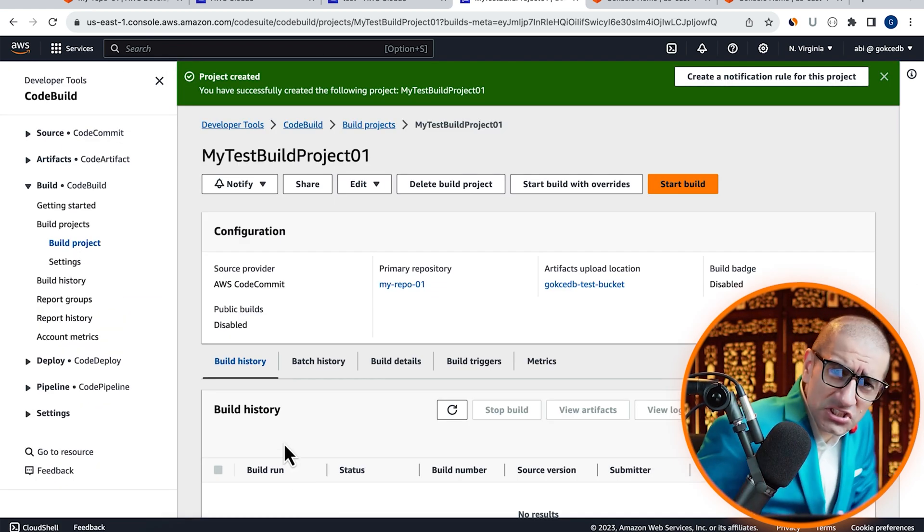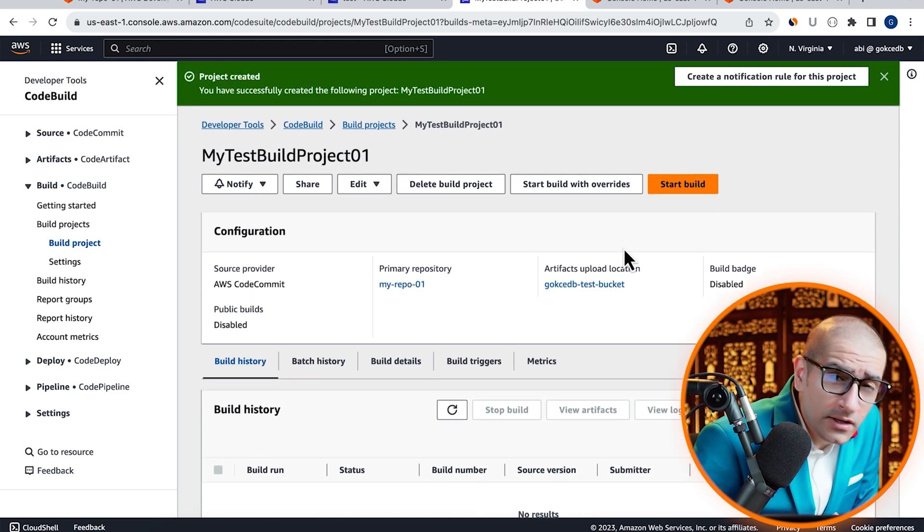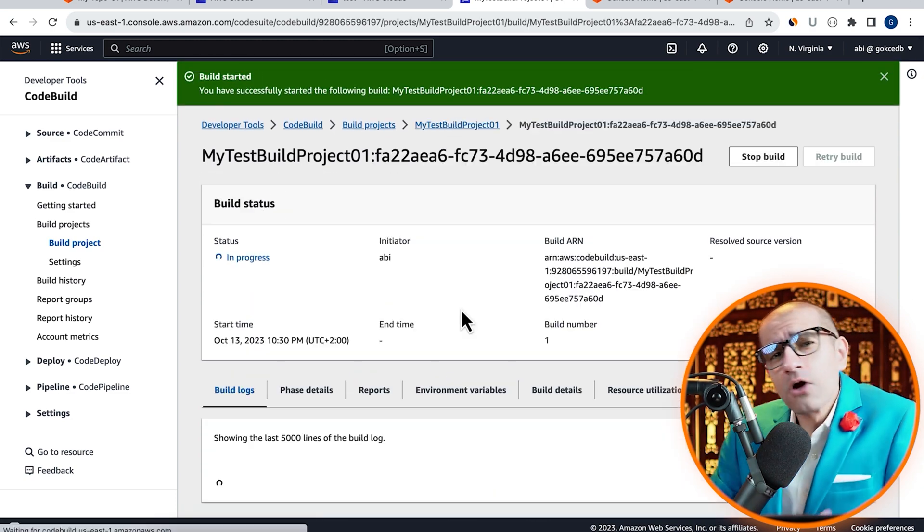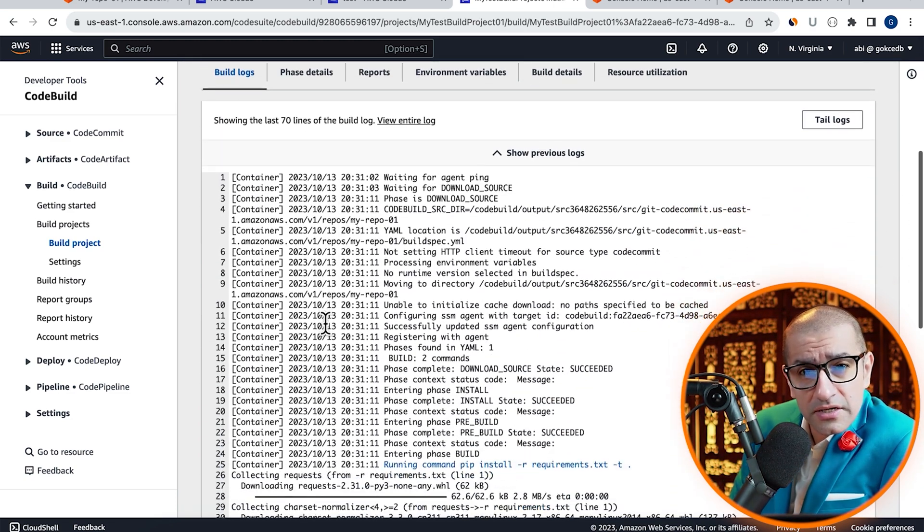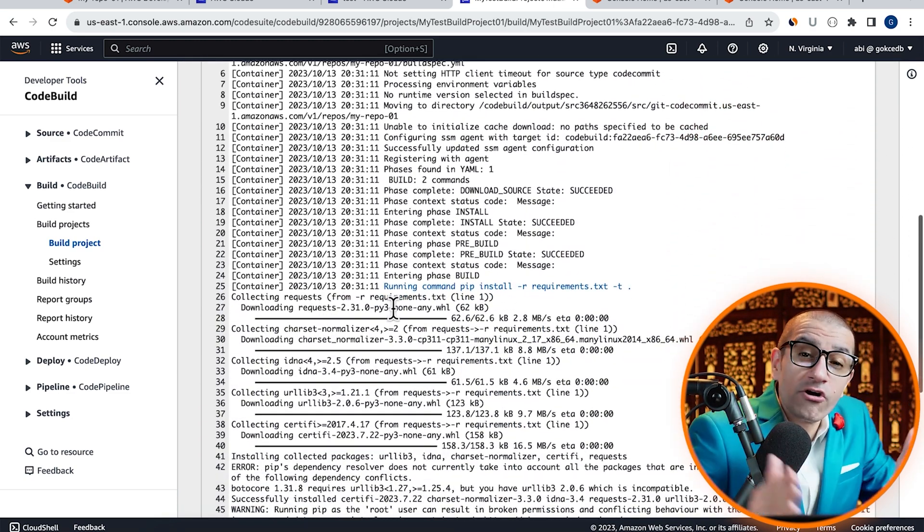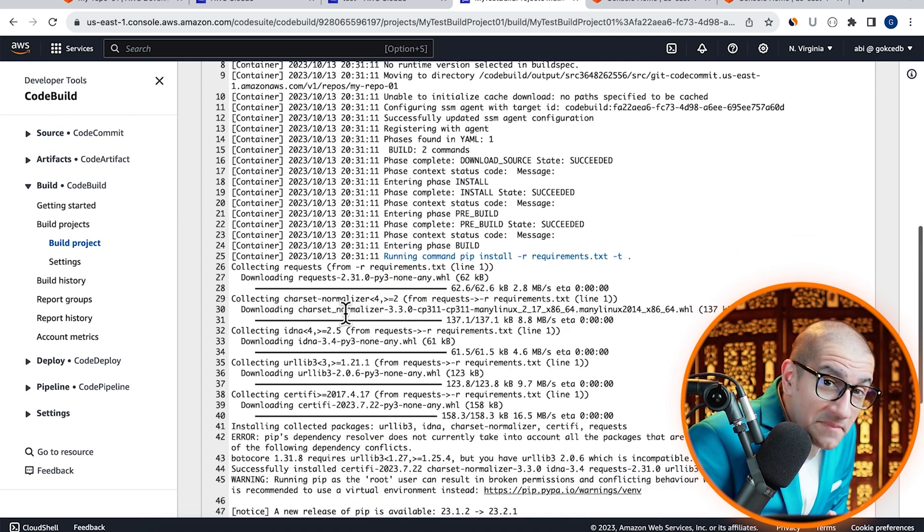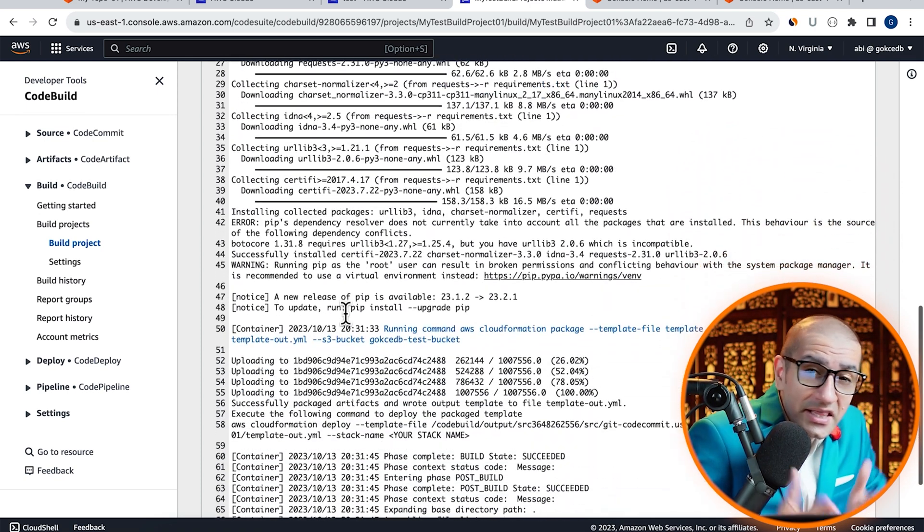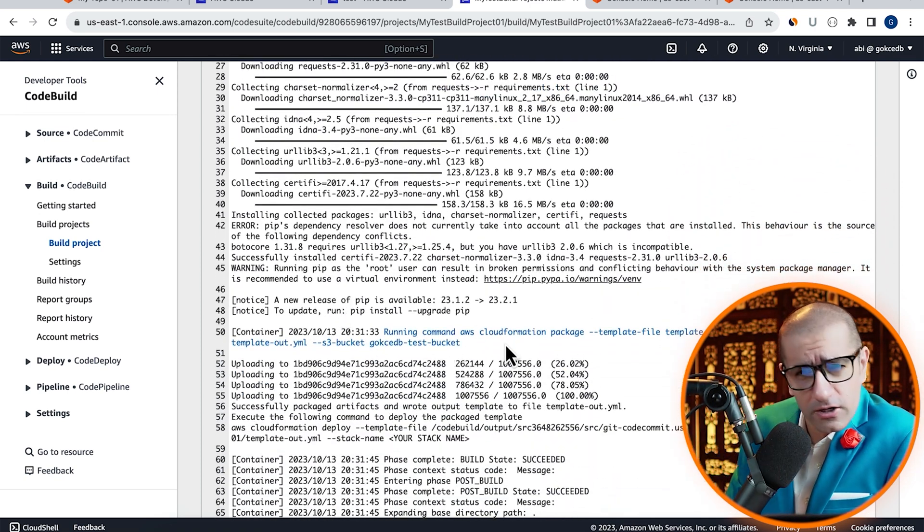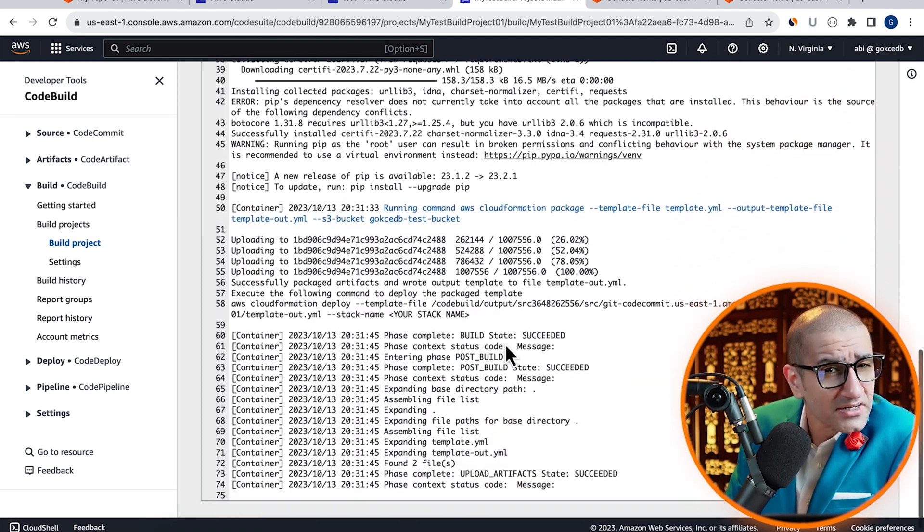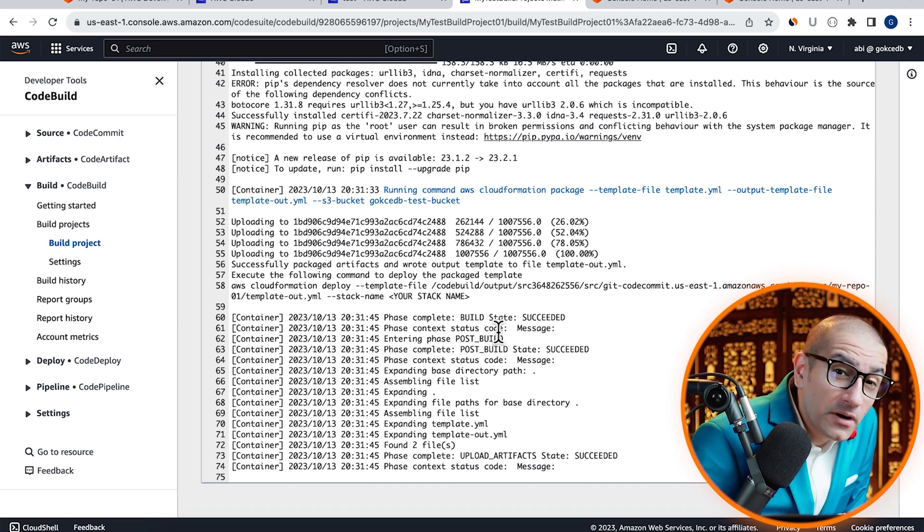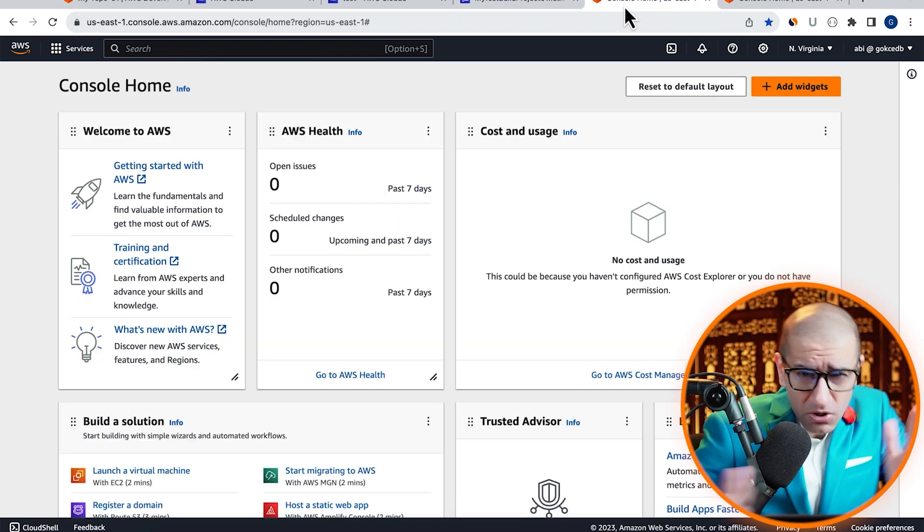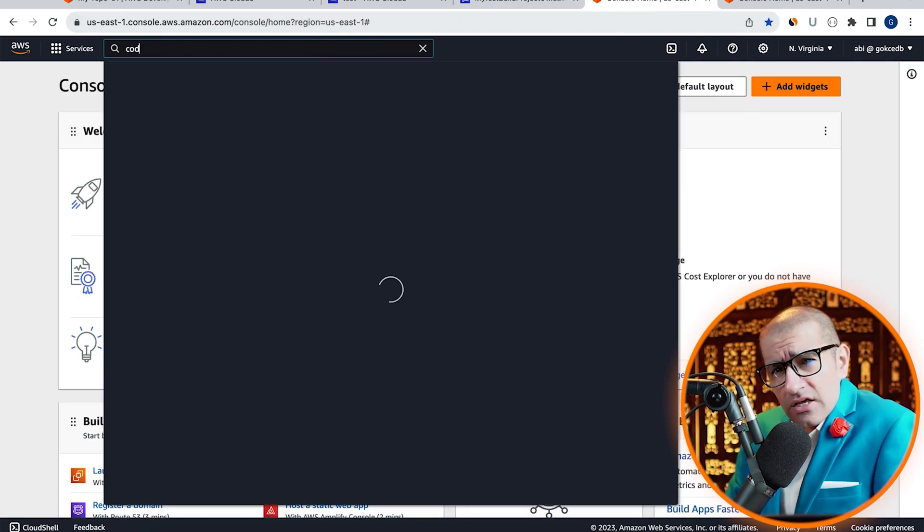Click on start build, then scroll down to the build log section and confirm that our commands in the build phase worked as expected. Now that our CodeBuild project is all set.